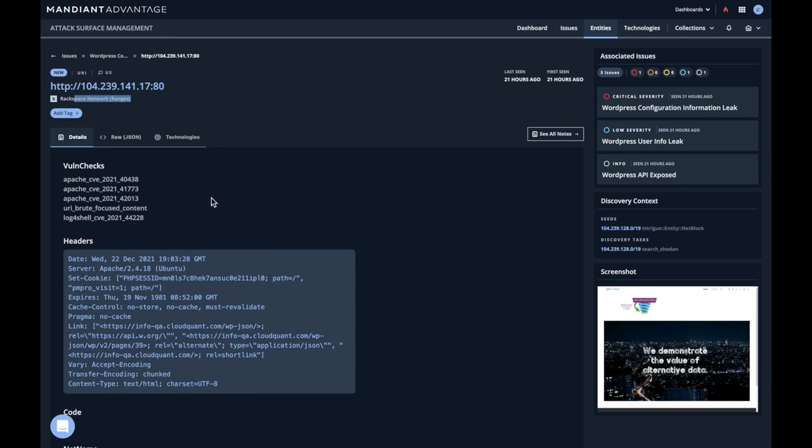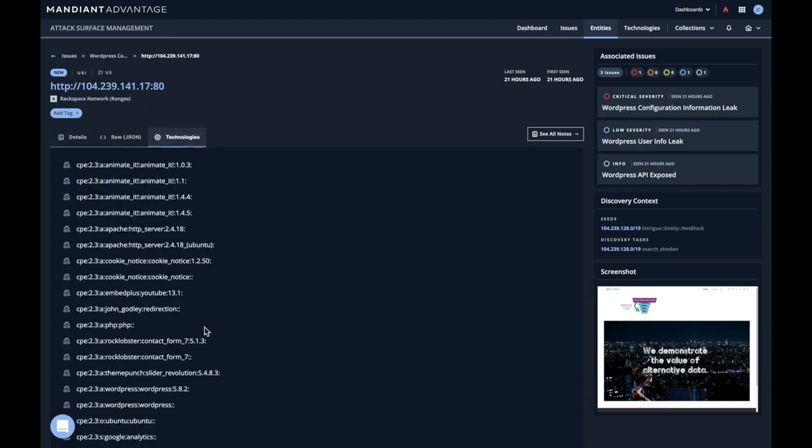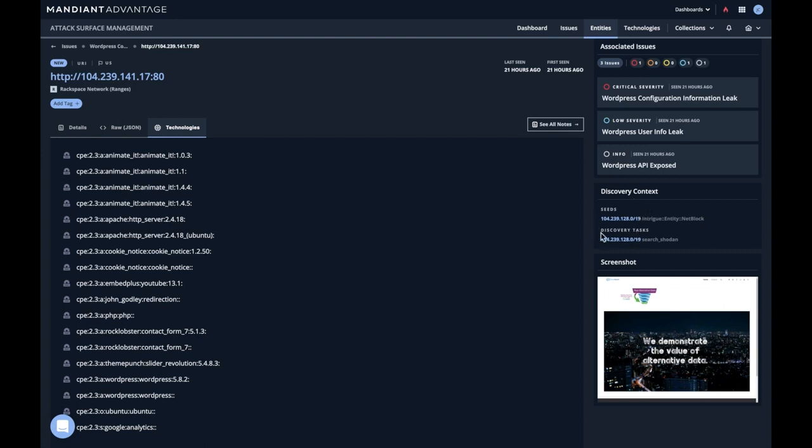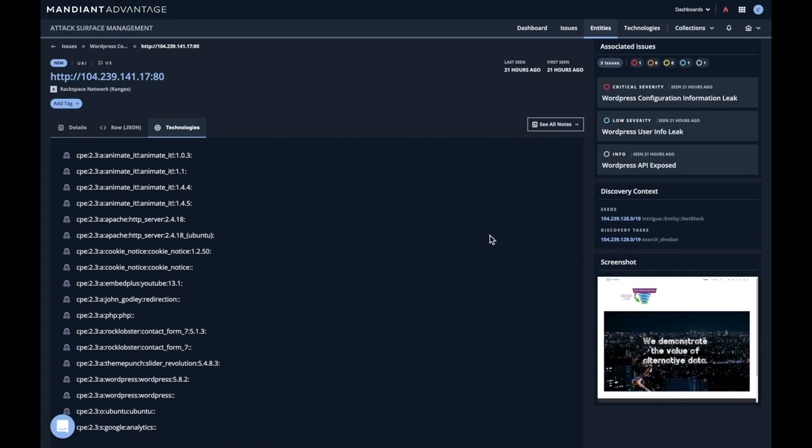Now this entity shows the issues here. It shows the checks that we ran against it. There's a whole bunch of metadata that we can find about it, all the different technologies which were identified, a screenshot of course. And maybe most importantly, the discovery context, which tells us how this made its way into the system. Here you can see, by searching Shodan on this particular range which was provided by the user because it was a seed, we found this endpoint, scanned it, and discovered it.